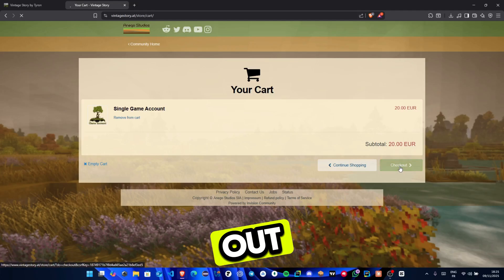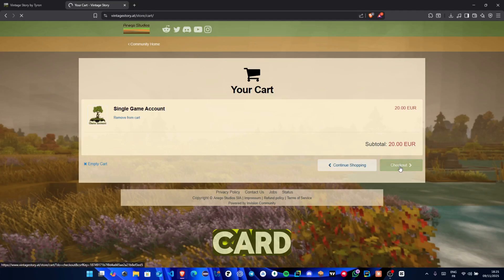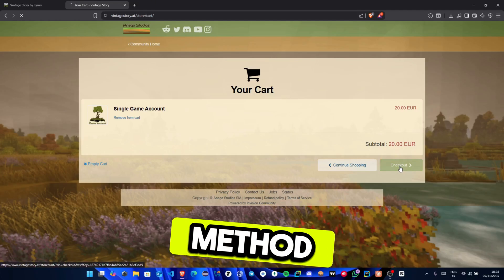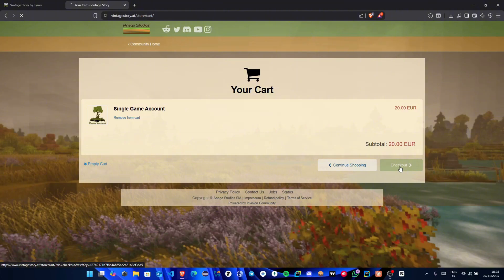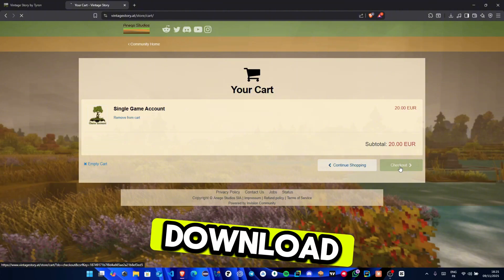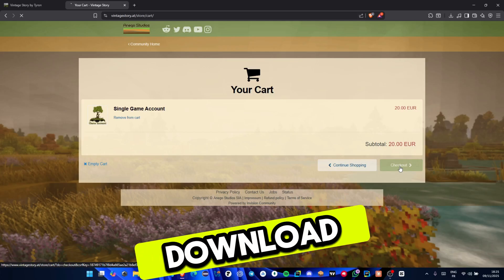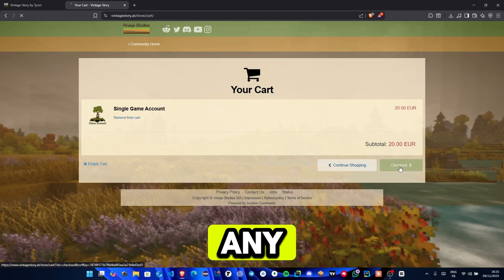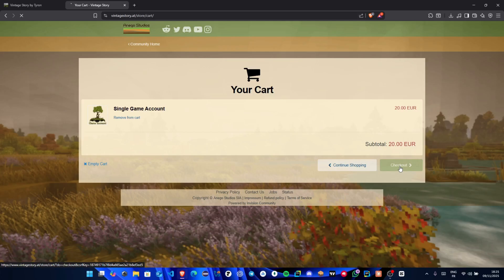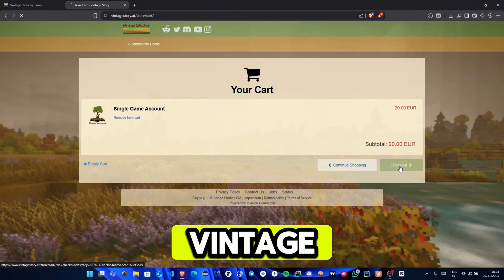Now, fill out your payment details. You can use your card or any available payment method. Once you confirm the payment, your Vintage Story download will begin automatically. And that's it. Once the download finishes, just install it like any other game and you'll be ready to jump into the world of Vintage Story.